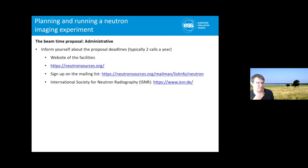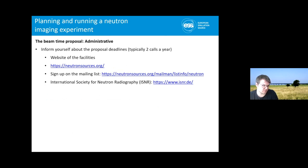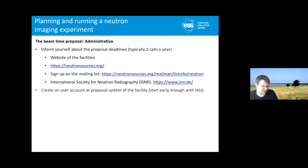There are several administrative things to consider. Go to the website of the facilities — there's neutronsources.org, and also the International Society for Neutron Radiography. Typically there are two calls per year, and the panels meet two calls per year to evaluate the proposals. Start early enough to make a user account if you don't have one already.